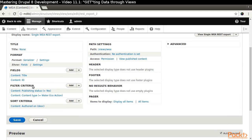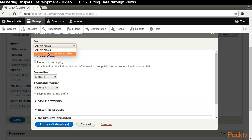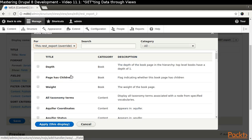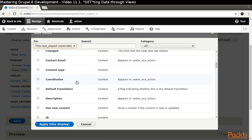Click the Content ID link. Opt to make the change for this REST Export override. Click the Remove link.